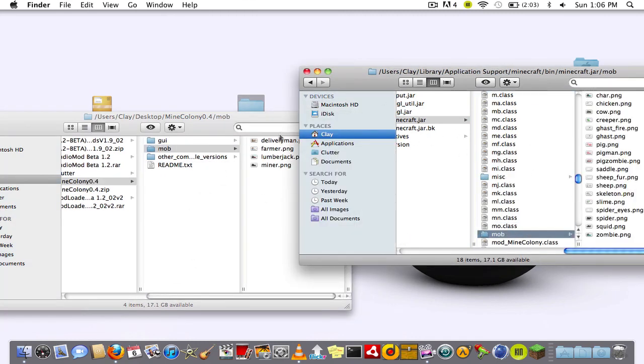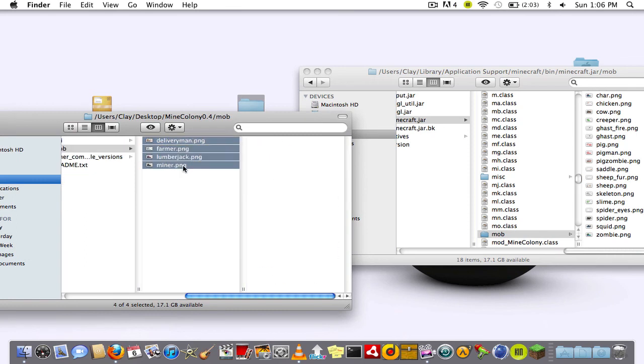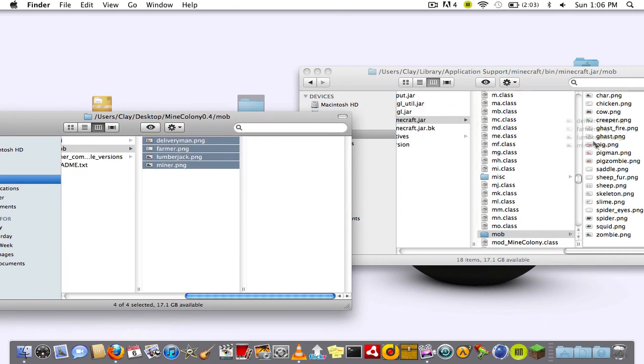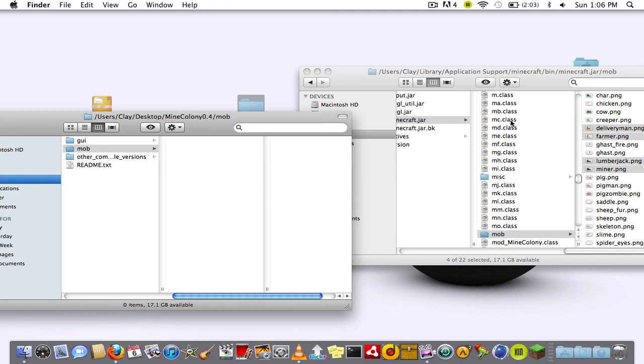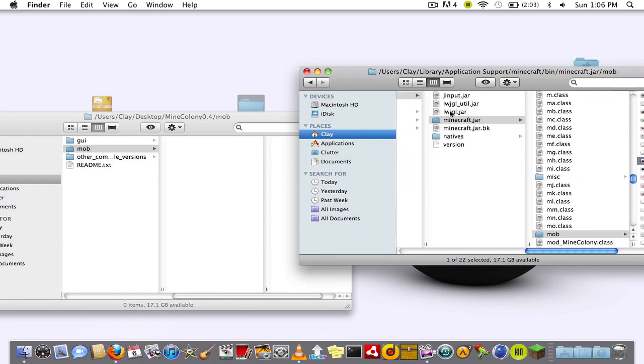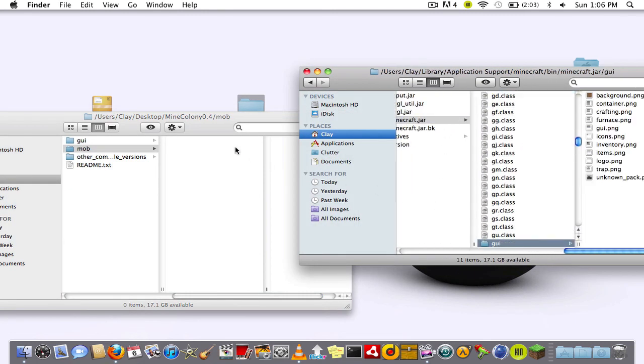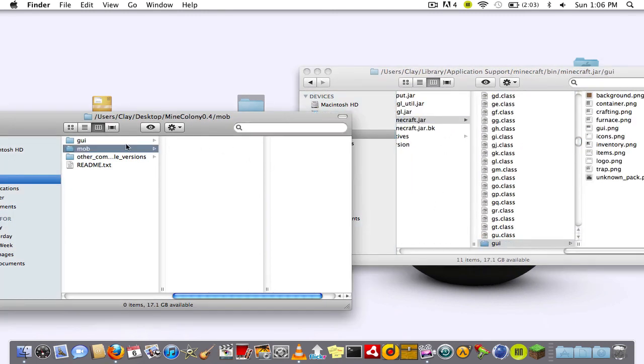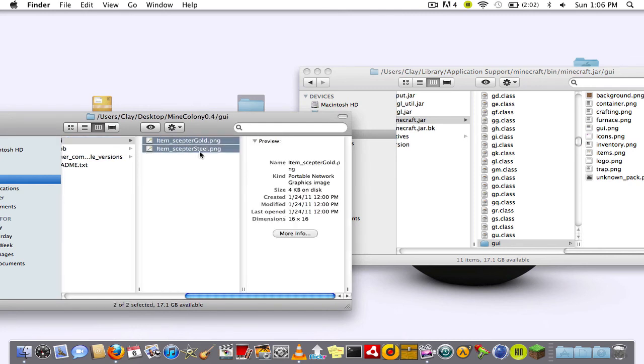Go into the mod folder in both and drag all the png files, which basically are just pictures of what's going to appear for each miner and each lumberjack. Then gui, you do the same thing, just drag these two in there.